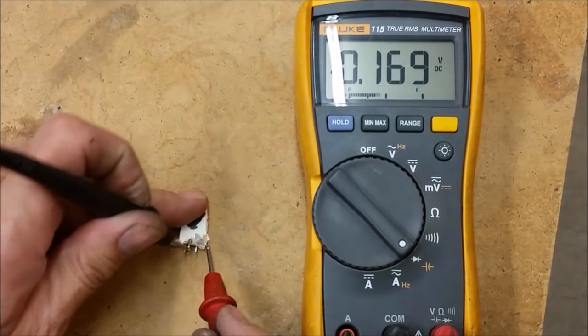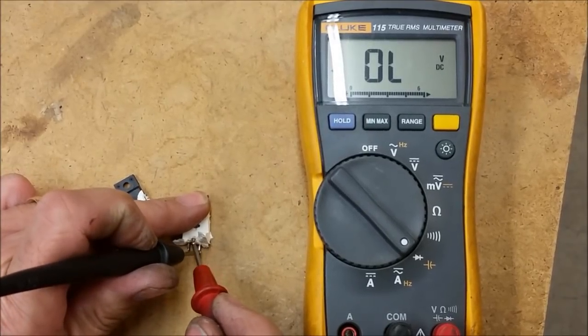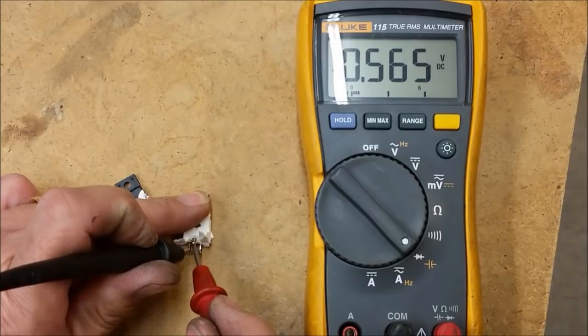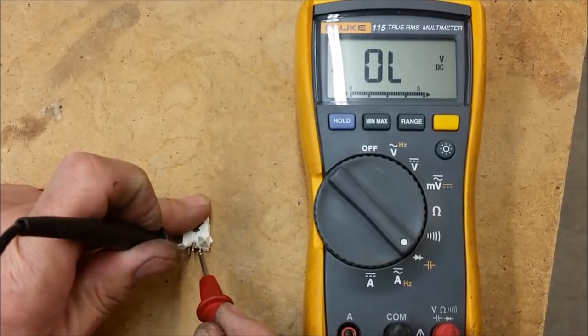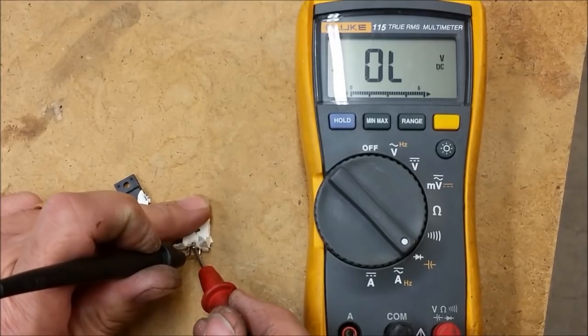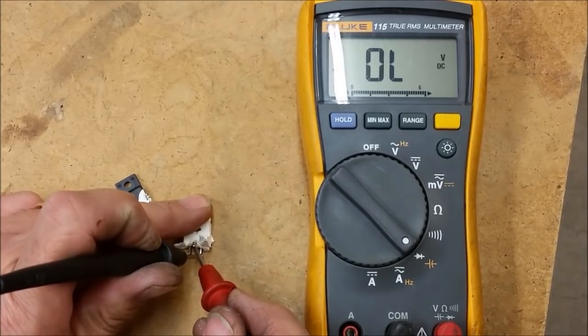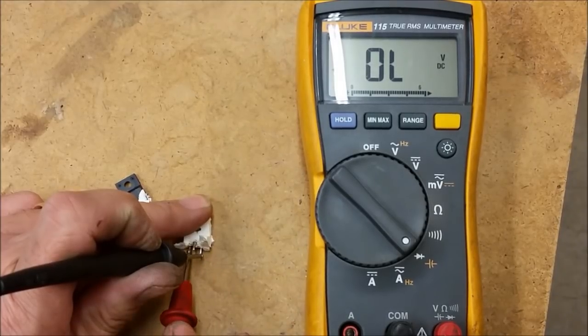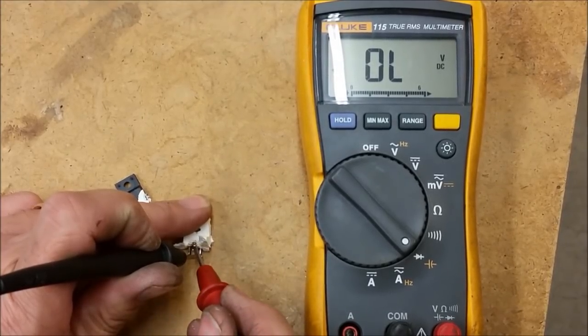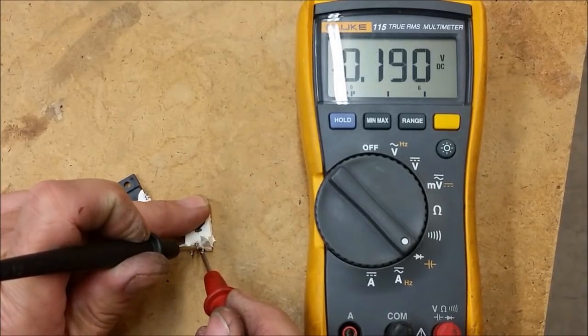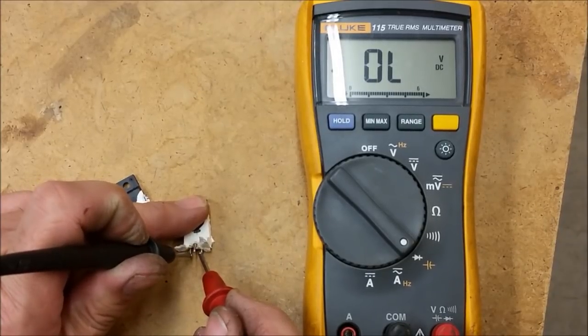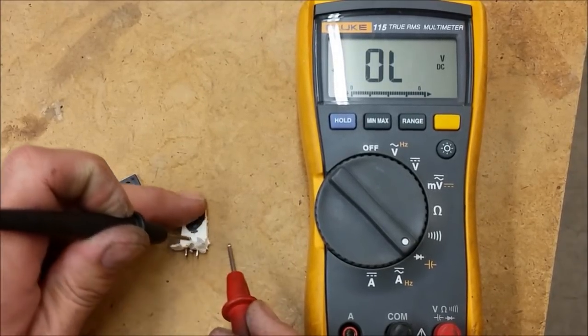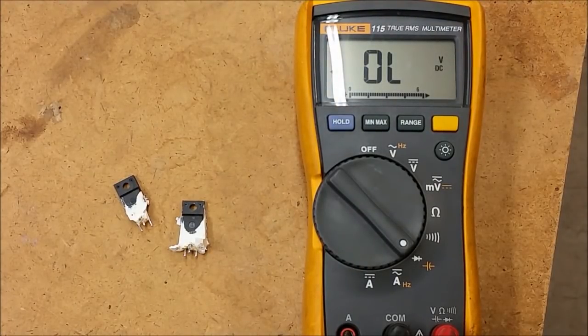So you can definitely check your FETs by using that method. Now it reads completely open with the positive on the drain and the negative on the source. If I put the positive on the gate, then I can actually read a junction there. Reverse it's a low junction. If I put negative on the gate now and reread the junction again, I get a high right there. So that FET is working perfectly well—it's good. I'm going to go ahead and replace them both at the same time anyhow.